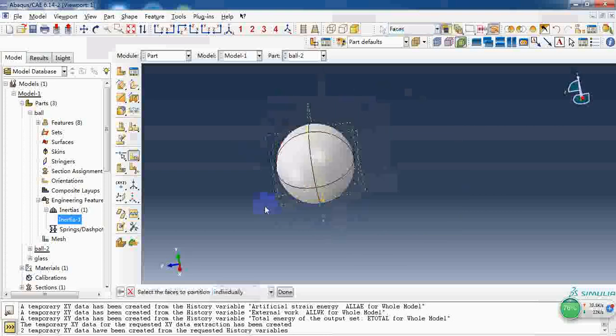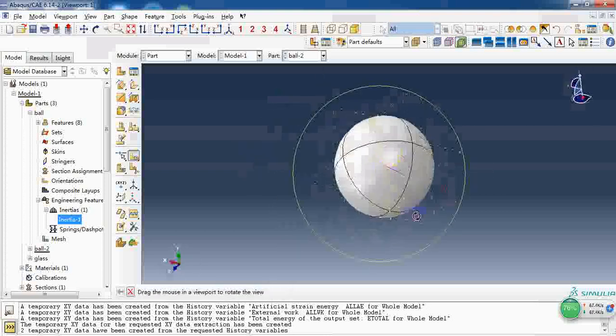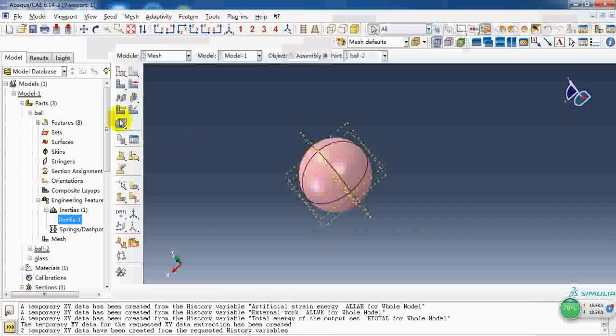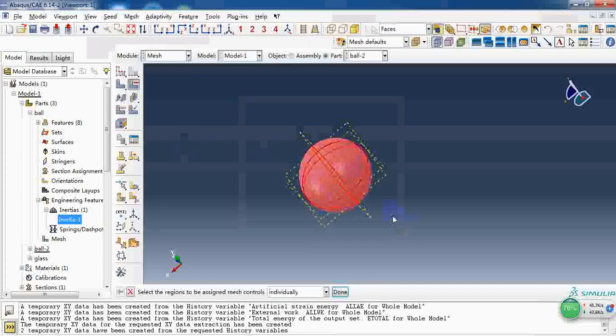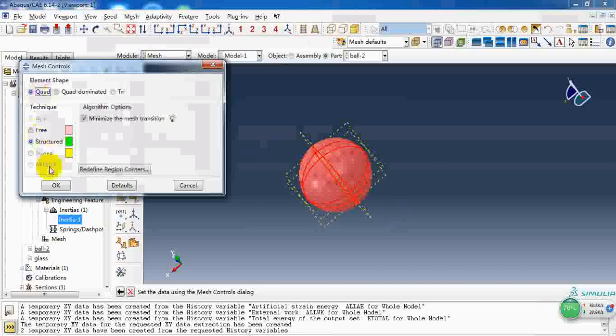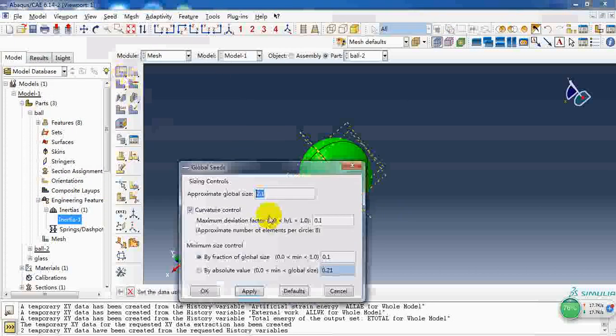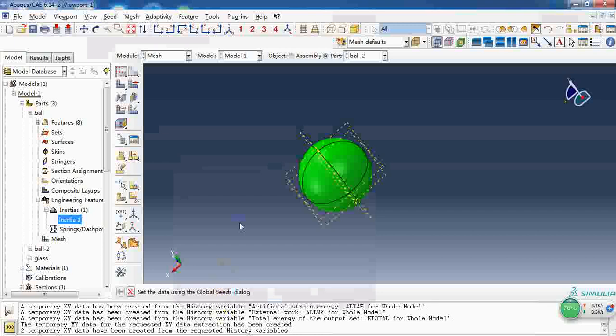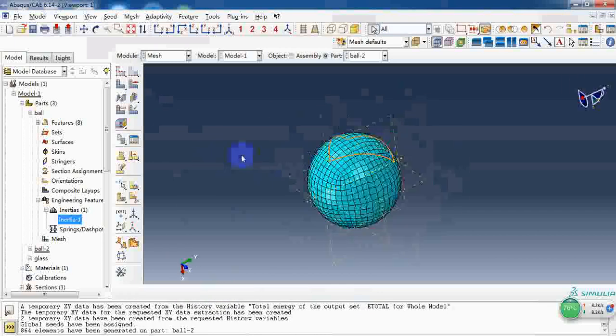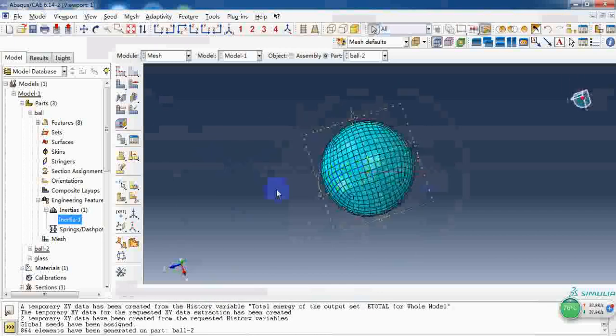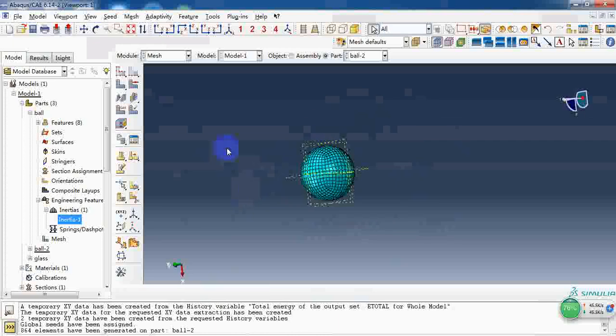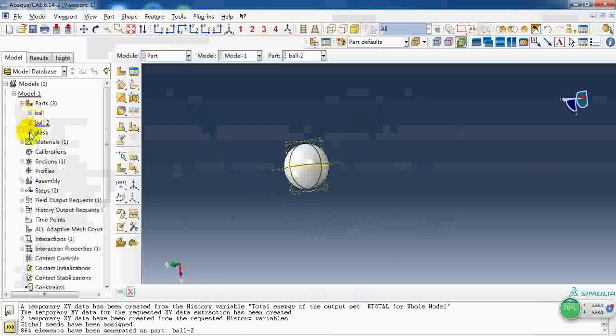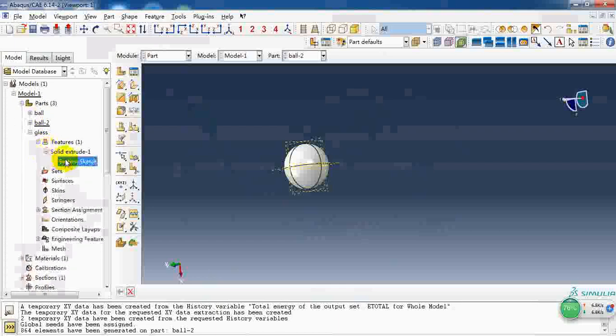So it has eight parts and then we can get the structured mesh. The size is about 2 mm. This is the mesh I want.